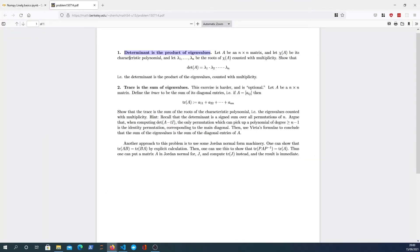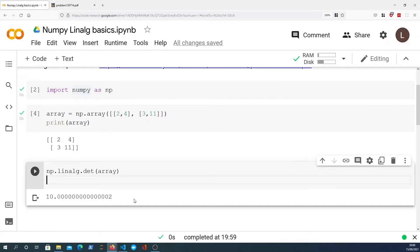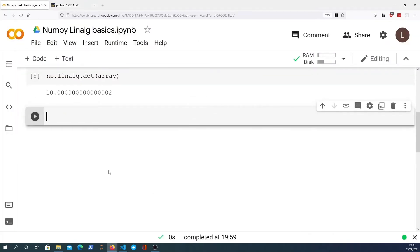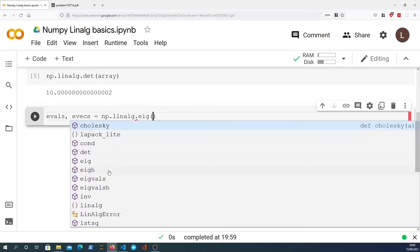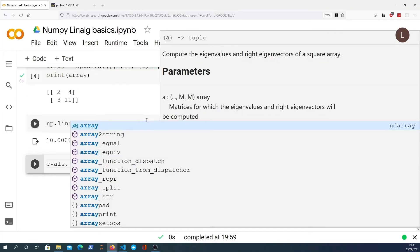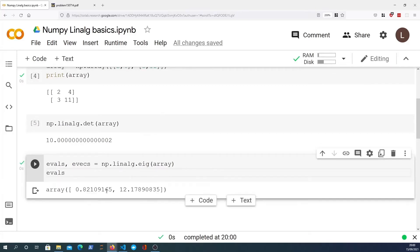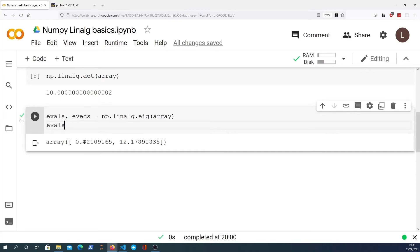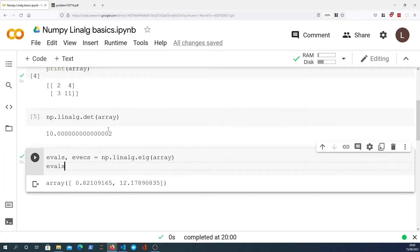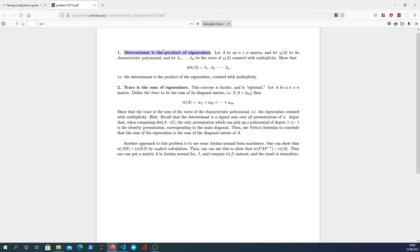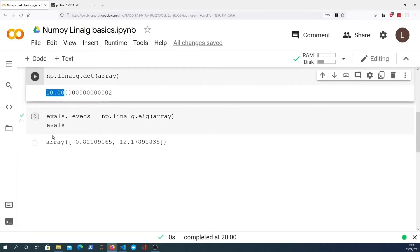What we can do is prove that the determinant is equal to the product of the eigenvalues of the matrix, at least for this array. We've got a determinant equal to 10. Let's now compute the eigenvalues and eigenvectors using another function in the linalg module — the eig function. We just pass the NumPy array in and we get back two eigenvalues: 0.8 and 12.1. If we multiply those together, we should see that they equal 10.